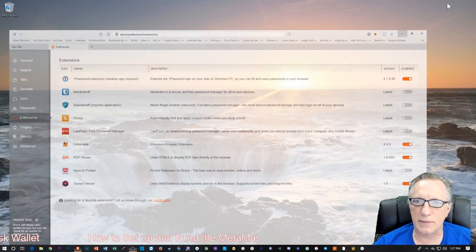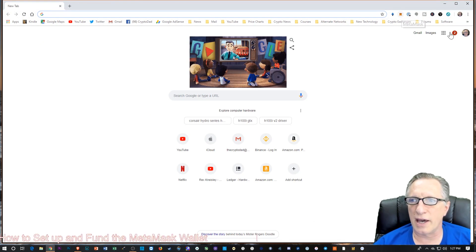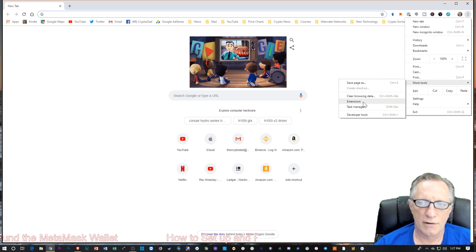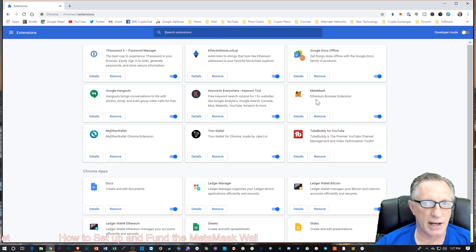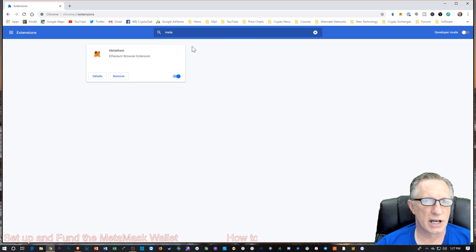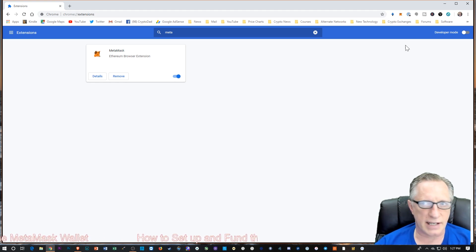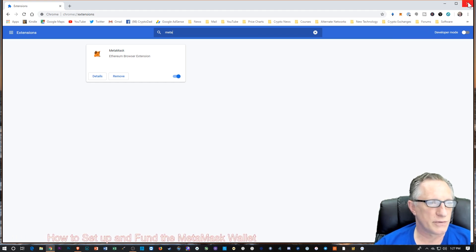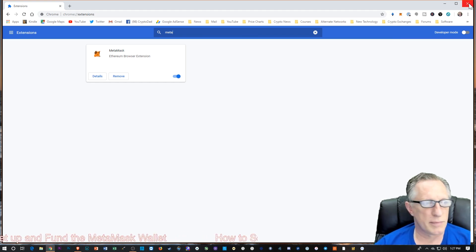You can do the exact same thing in Chrome if you're a Chrome user. All you have to do is go to Extensions under More Tools and just search for it. If you have never used it before, you can just search for it and enable it, and it will take you through the exact same setup that I did in Firefox. So you've got your choice of Chrome, Brave, or Firefox to use the MetaMask extension.